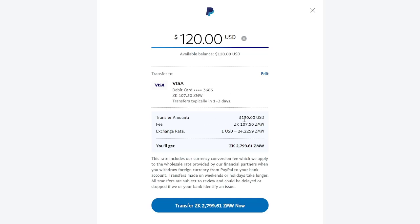I'm transferring $120. The fee is $1.07 and a half. It's fixed at that. The exchange rate is $24.22 — this is a very low exchange rate. Currently the exchange rate is about $25, $24, but it's somewhere close still.